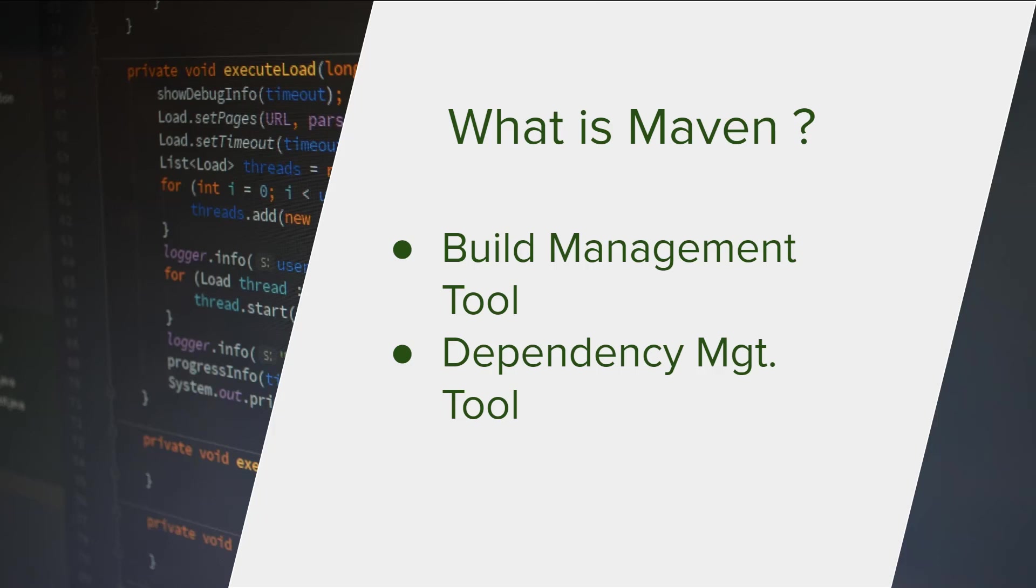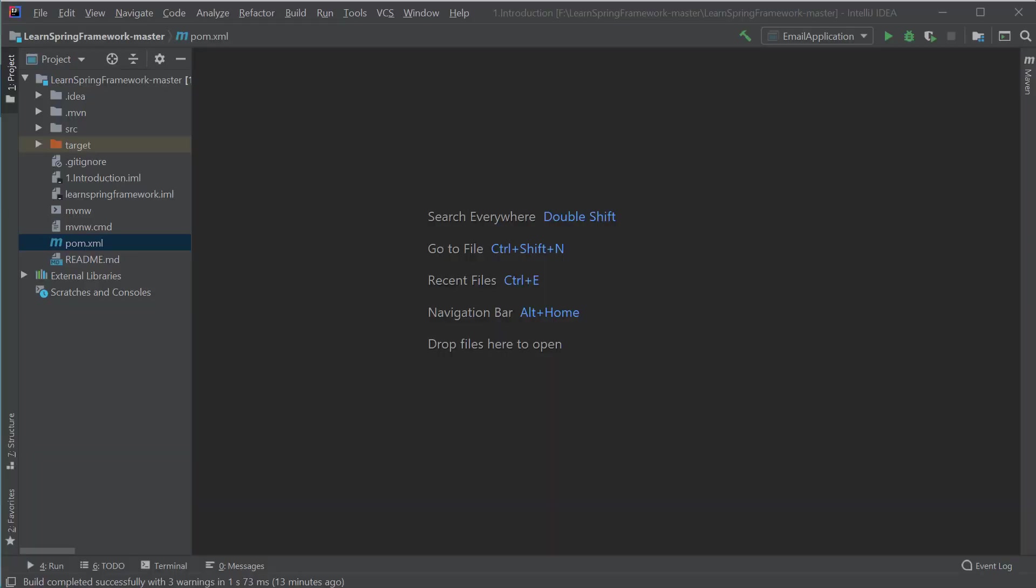That means if I want to download the jar file of Spring Framework, instead of manually going to the website and downloading and then importing the jar into the IDE, we can tell Maven what jar file we need and then it will automatically download these jar files for us and update the project. That is why Maven is also called a dependency management tool.